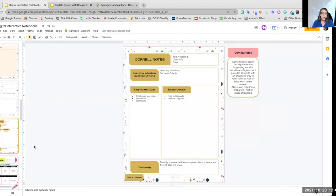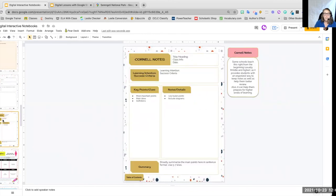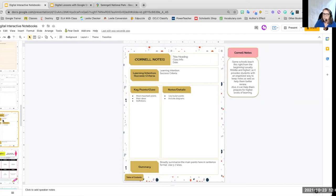For our older students, Cornell notes. Again, we want to make sure that they have space for their learning intention, their success criteria, key points, cues. We can teach our students to use text boxes to add stuff in spaces as well.